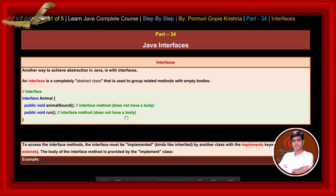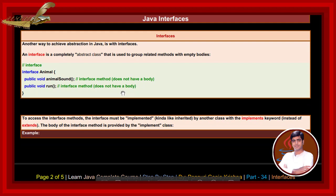To access the interface method, the interface must be implemented by another class with the implements keyword instead of extends. The body of the interface method is provided by the implement class.